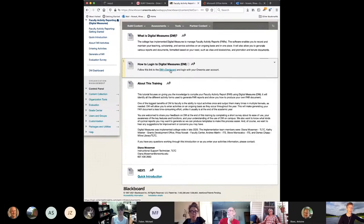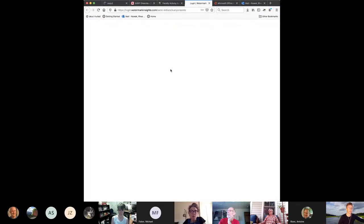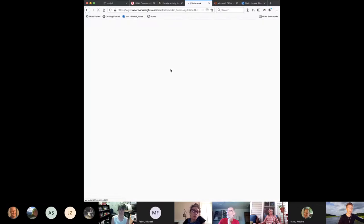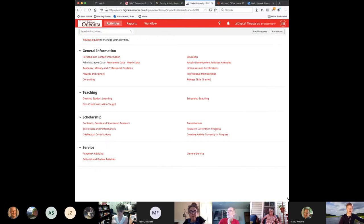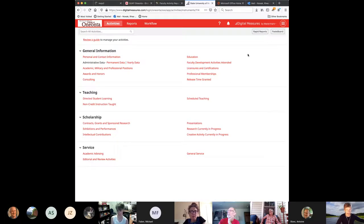Follow this link to the Digital Measures dashboard. Watermark is the overarching company that manages Digital Measures. It's a single sign-on. This is all of the information, and what you need to do this year is just upload information that you would normally upload into your faculty activities report.